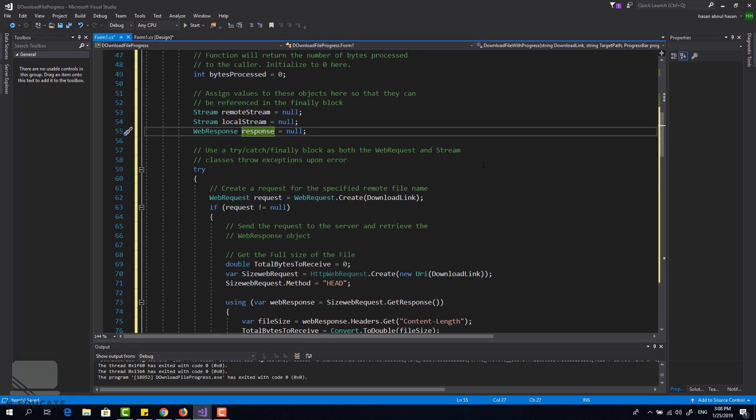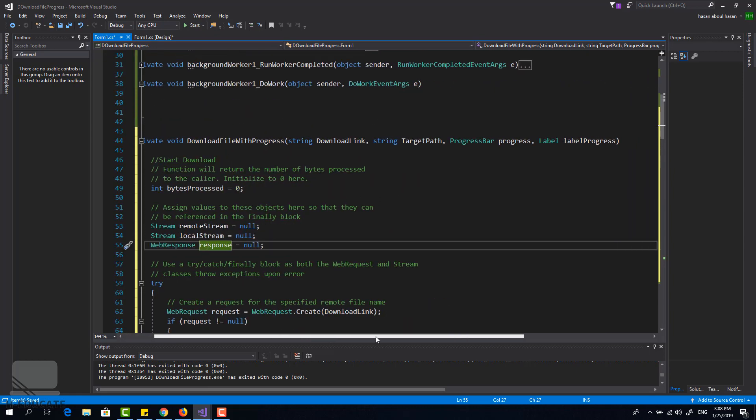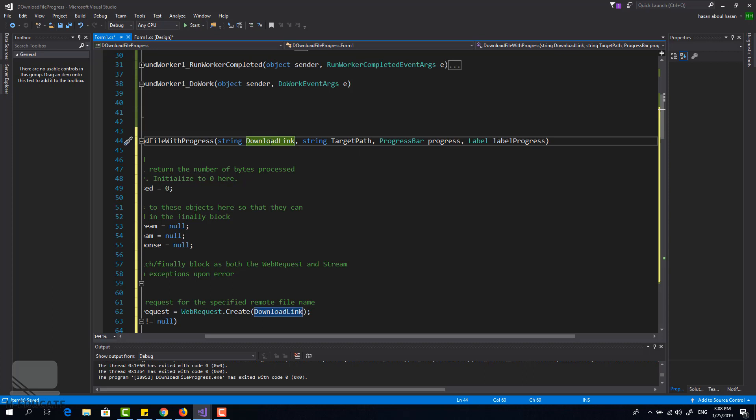This download method takes four parameters: download link which is the URL of the file you want to download, you have a target path where you want to save this file, you set the file path and you add a progress bar and the label progress. Of course you can alter the method as you want.